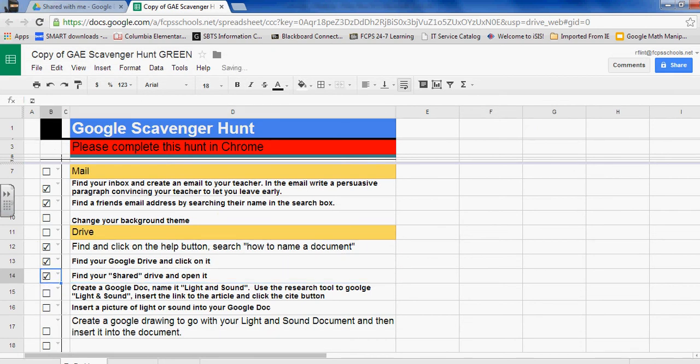Check off that box. Okay, that completes the My Drive section of the scavenger hunt part one. For part two, please see another video.